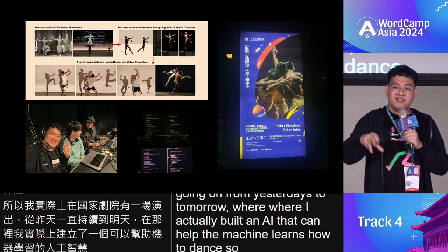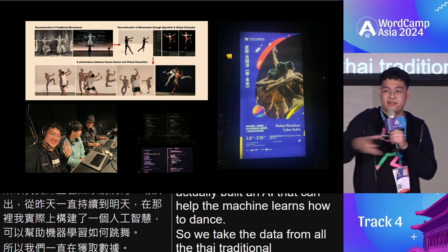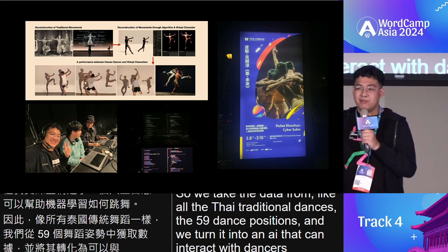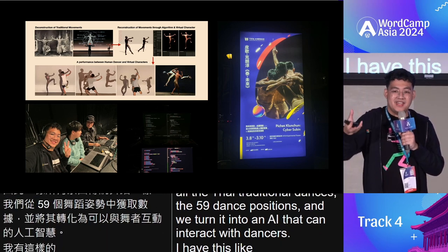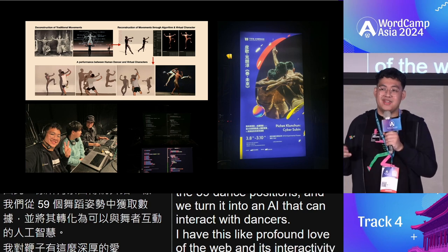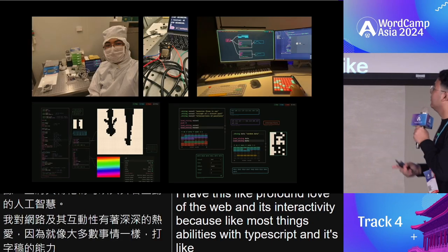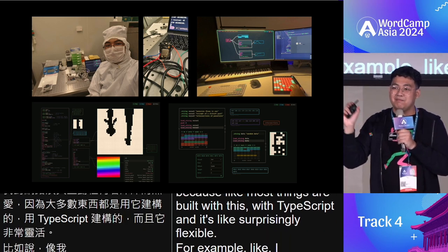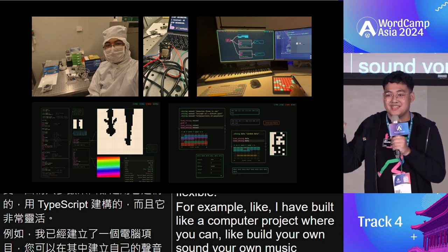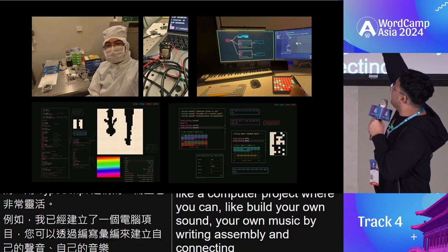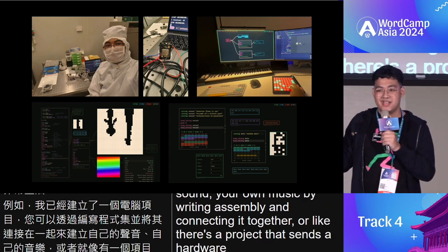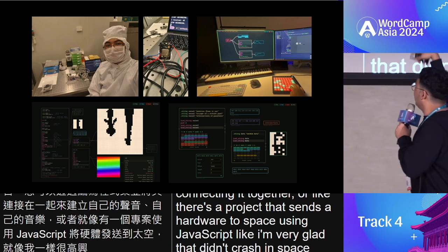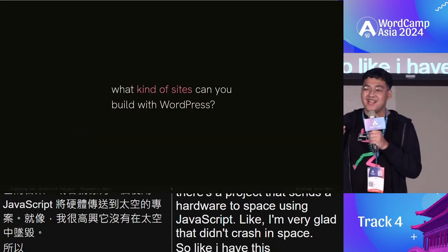I'm interested in what the web can do — what the interactive web has the capacity to do. I actually have a show at the National Theatre right now where I built an AI that helps a machine learn how to dance. We took data from 59 Thai traditional dance positions and turned it into an AI that interacts with dancers. I've also built a project that sent hardware to space using JavaScript — I'm very glad that didn't crash in space.